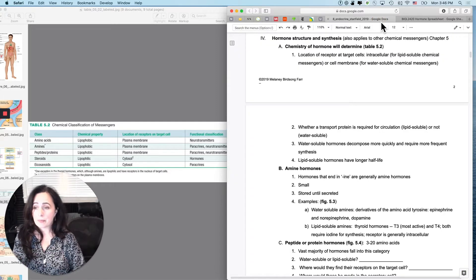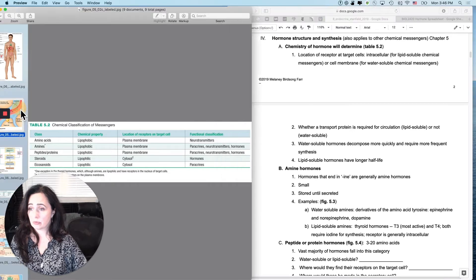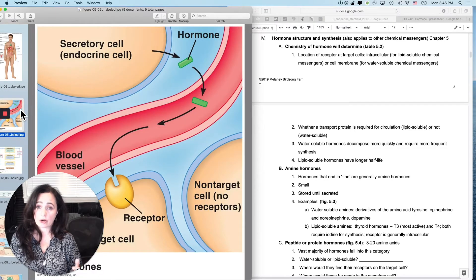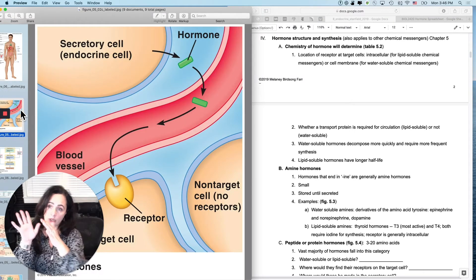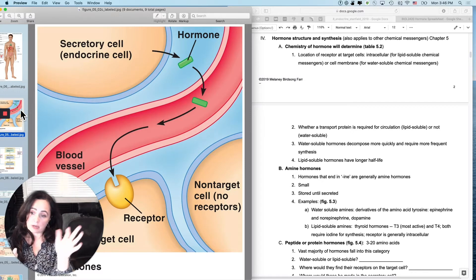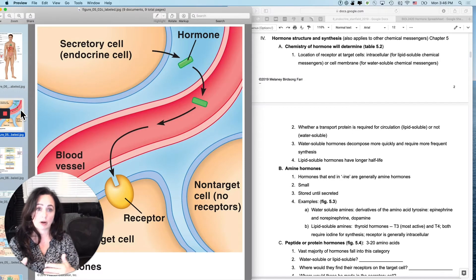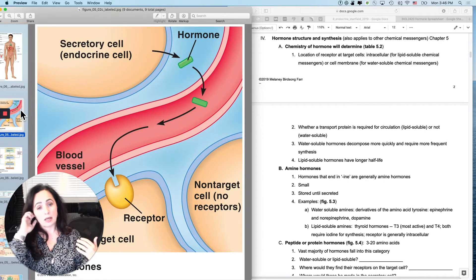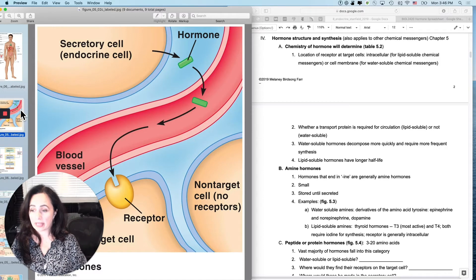We know what makes something categorized as a hormone, and it's not your chemistry — it's your traveling mechanism. It's that you're released by a cell, picked up by the bloodstream, and traveled through the bloodstream to your target cell. But now we have to consider the chemistry of the hormone.